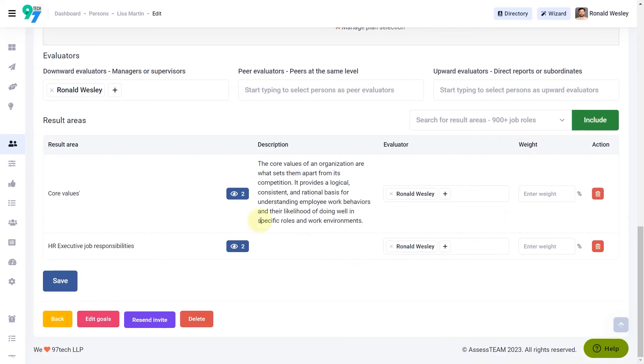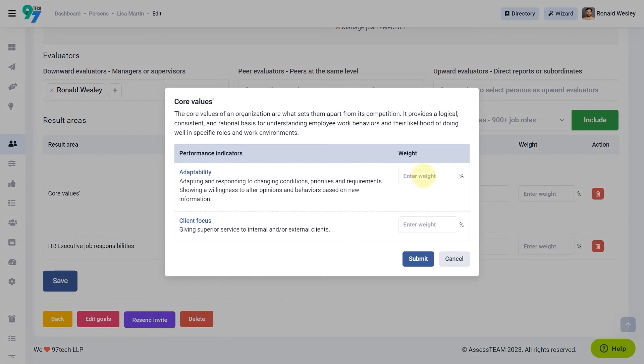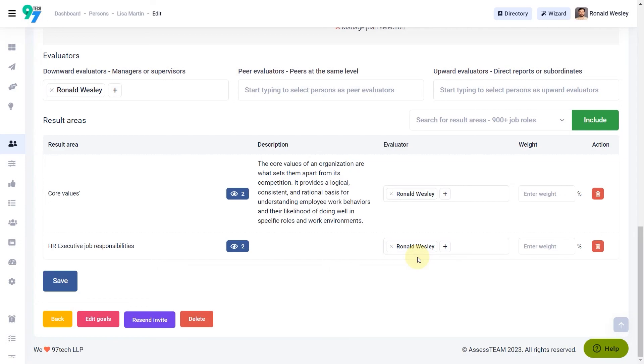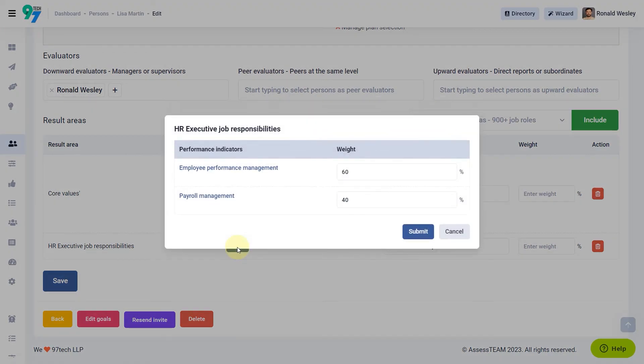You can also click on the eye icon to update the performance indicator weight specifically designed for that person. Notice the performance indicator weights get pulled in from the result area, so you do not need to update every person independently.